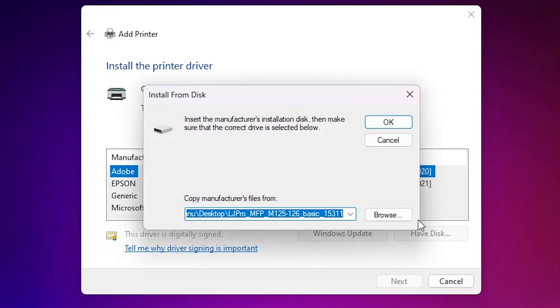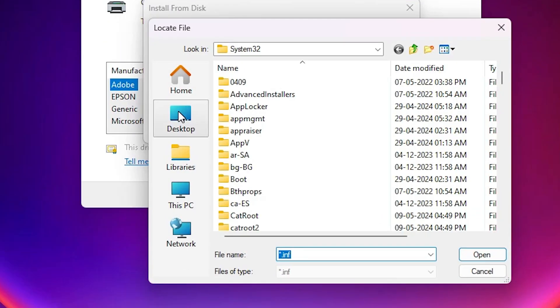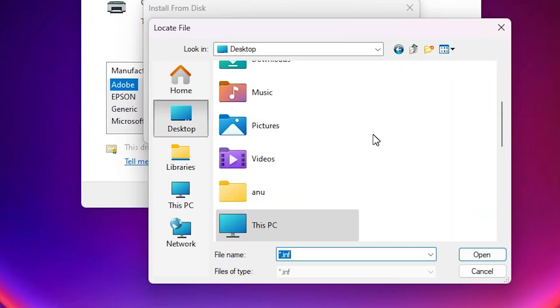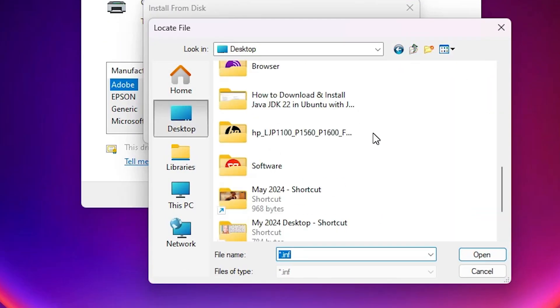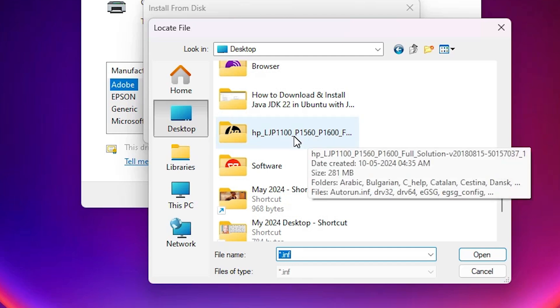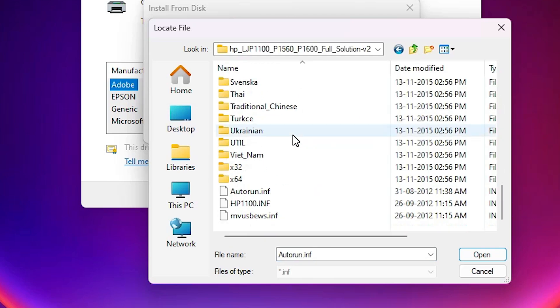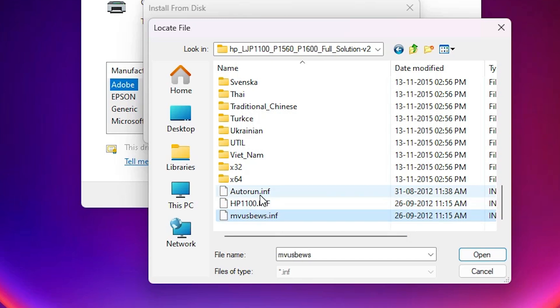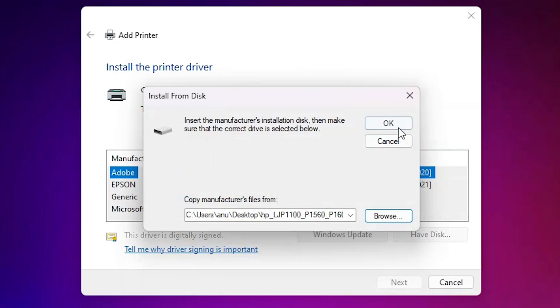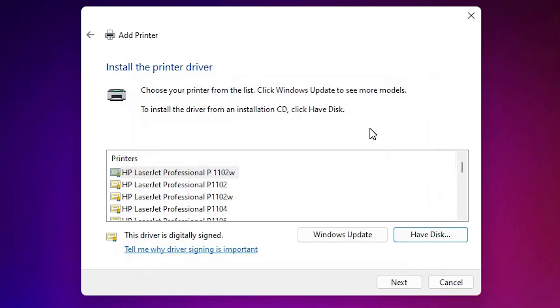Click on have disk. Click on browse. Go to the desktop. Here we find our extracted folder, the newly extracted folder. Double click on it. Scroll down. Here you find our printer file. Select any file that you want. All files are printer files. Select any file. Click on open.